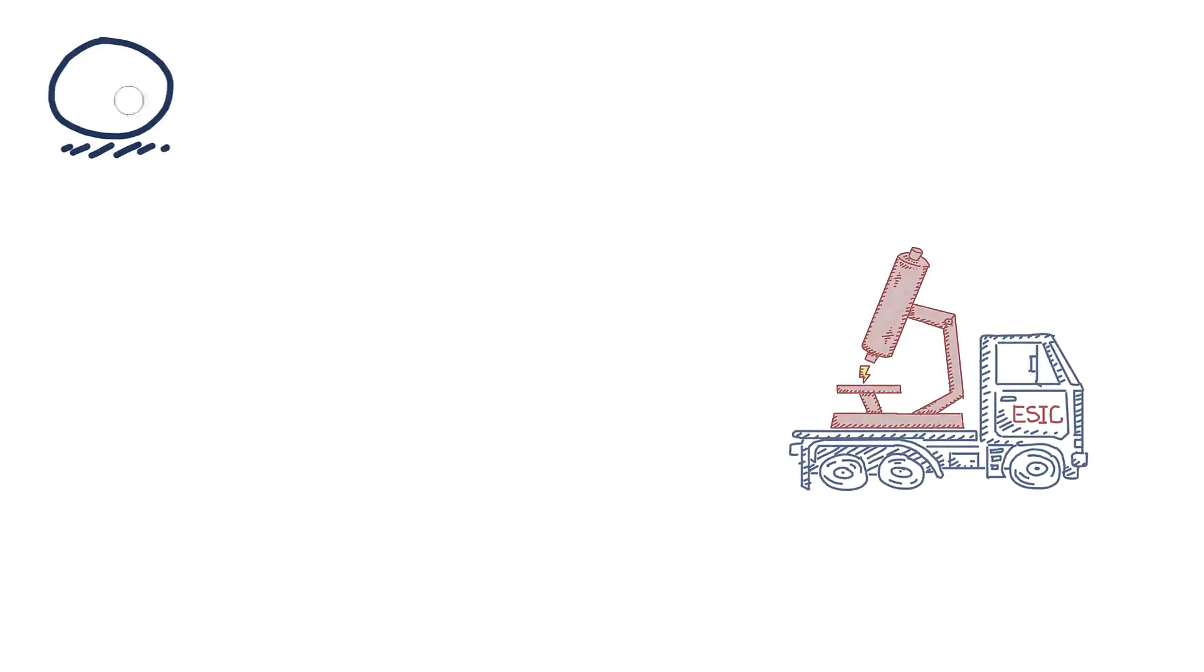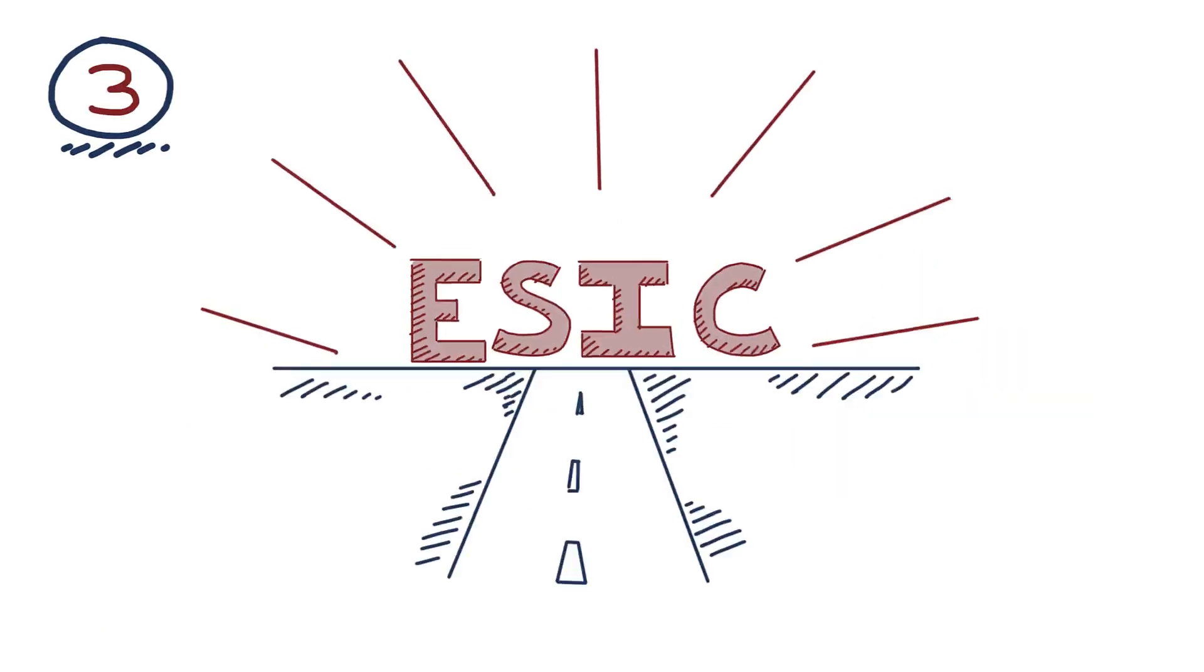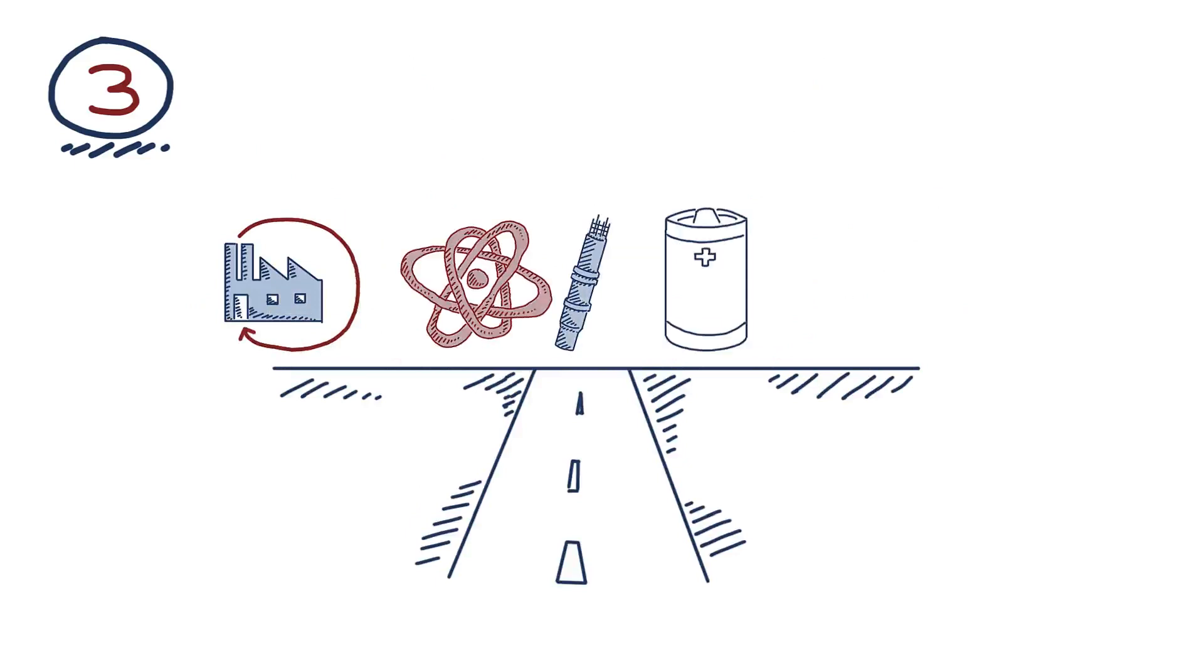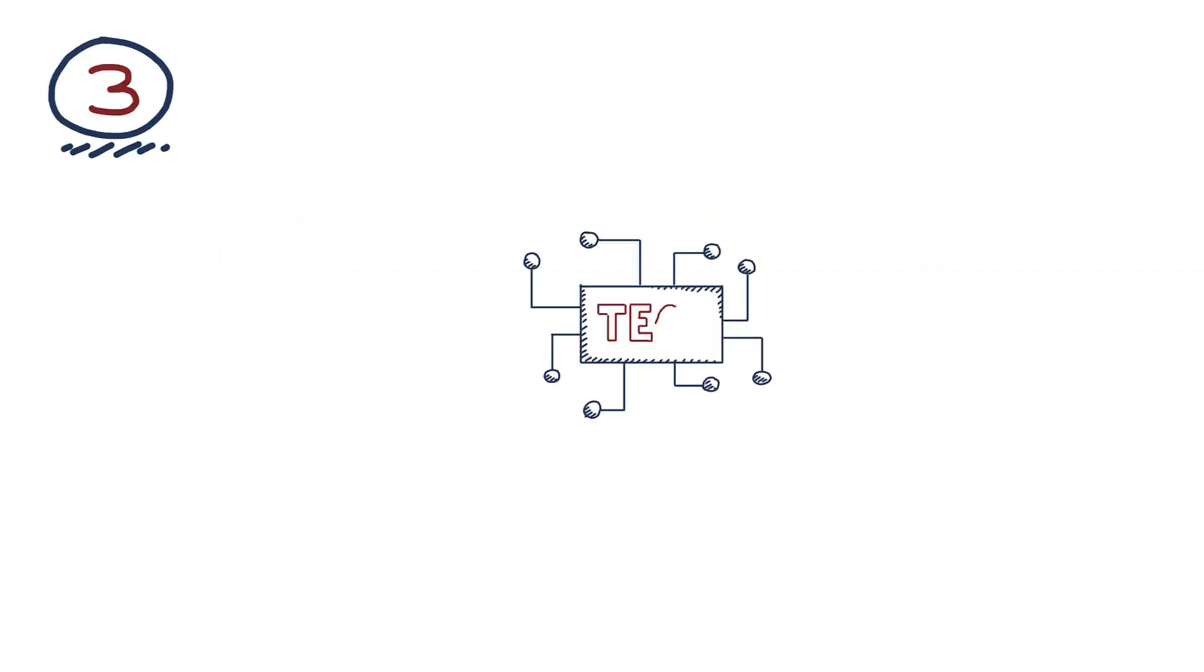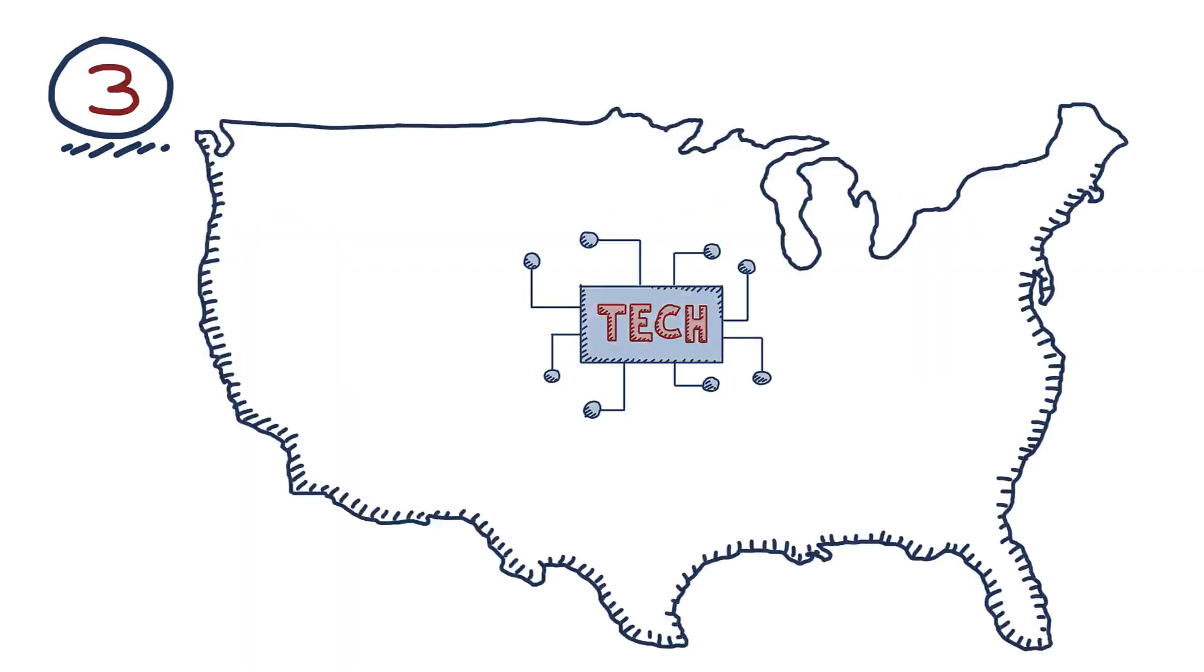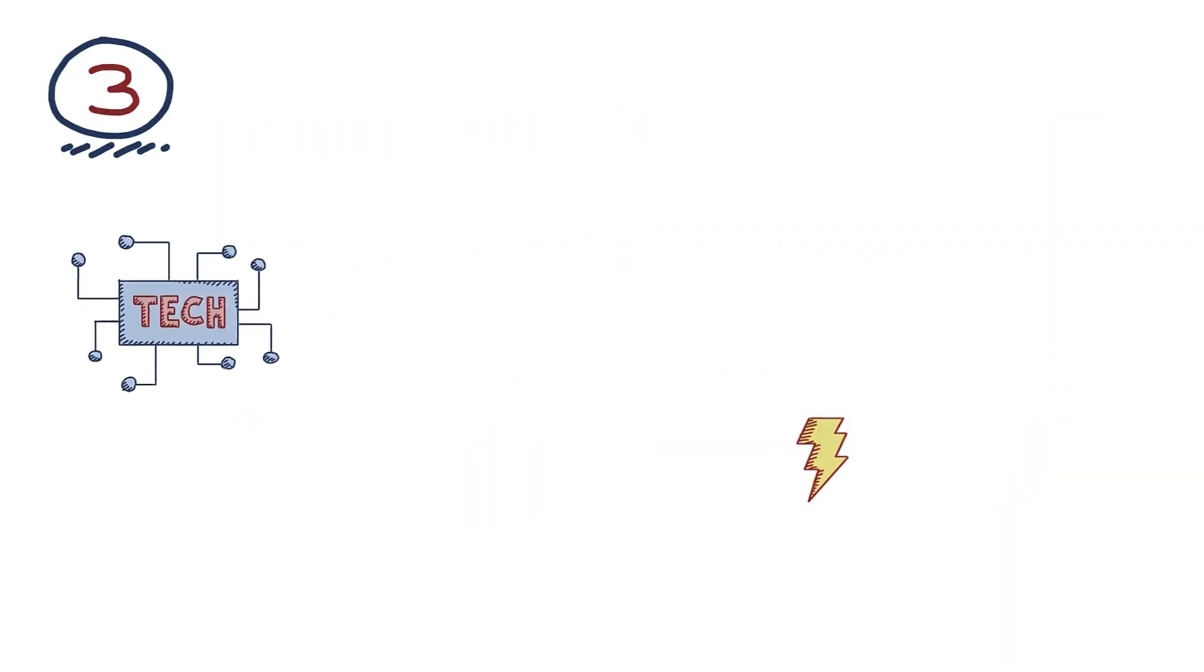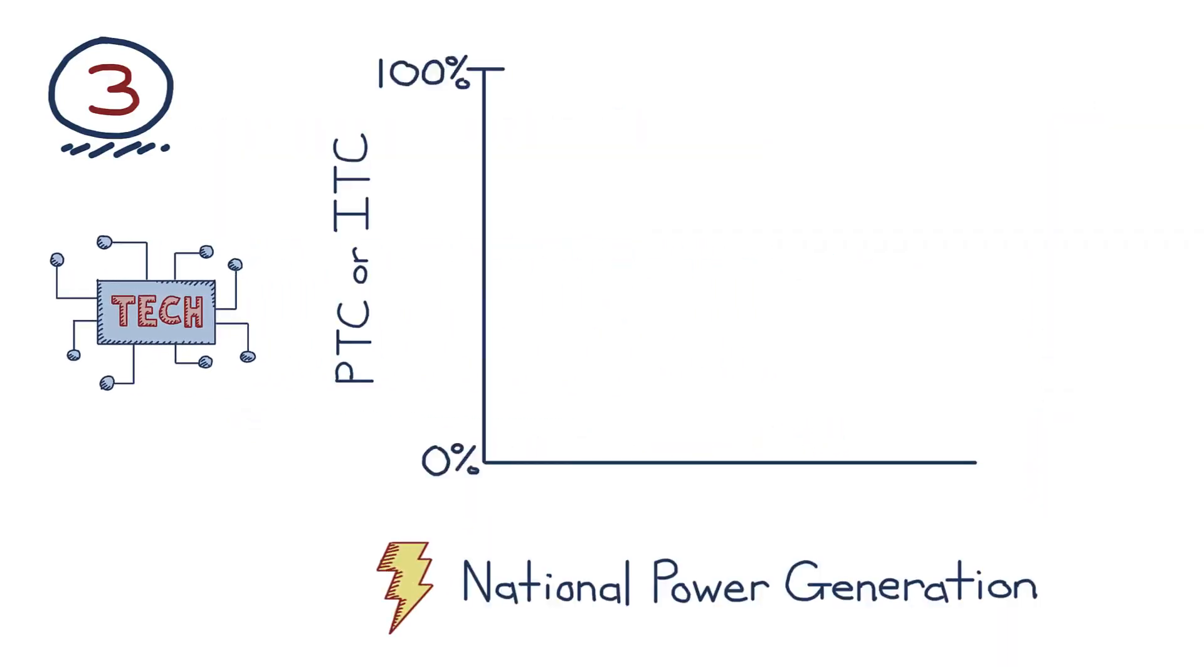Third and finally, ESIC is designed to automatically sunset for each new technology. The legislation would set up four tiers of early market penetration based on the technology's share of national power generation, evenly dividing the space from zero to 3% of national power generation. Within each tier, a developer would have the option to choose either this Emerging Energy Technology Production Credit or the Investment Tax Credit. Both the Production Tax Credit and the Investment Tax Credit start high, at 60 and 40% respectively, and then decline as the technology gains market share. This built-in rampdown automatically weans each technology off of government support.